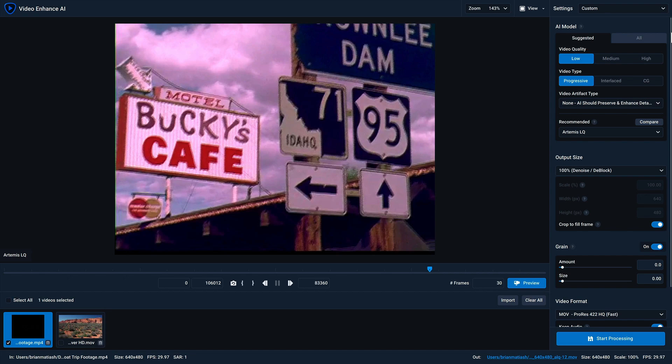if you're on the suggested tab, you'll be able to specify certain attributes about your video, and based on your selections, Video Enhanced AI will recommend up to three different models that we think will perform great.